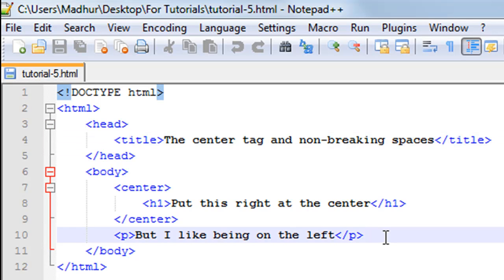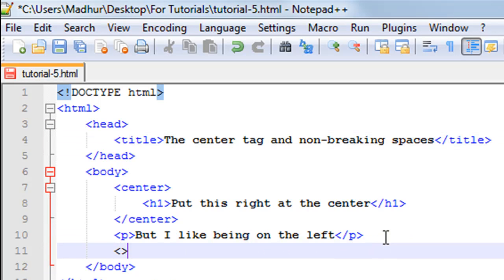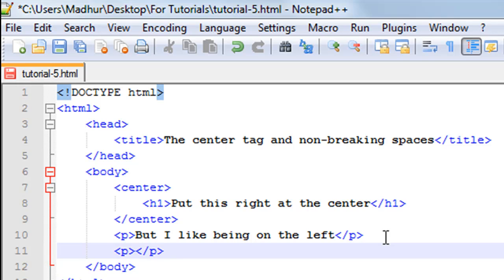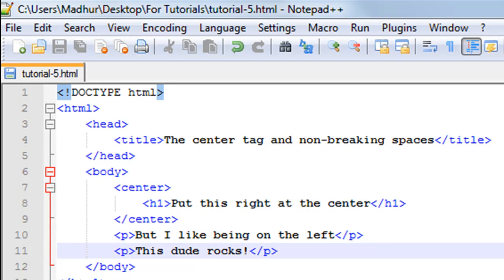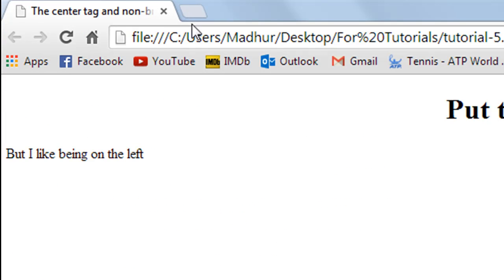Another thing that I want to discuss in this tutorial is, let's say I have a paragraph here and I'll get in the closing P tag here. And I put in some text in here like "this dude rocks" and an exclamation symbol. I'll save this file and I'll refresh it in Google Chrome.